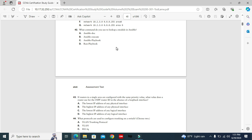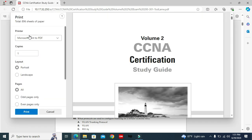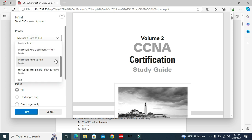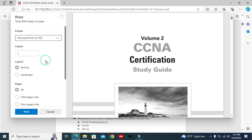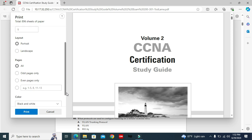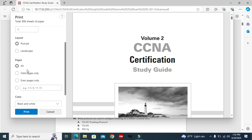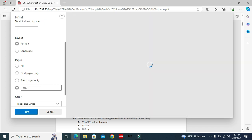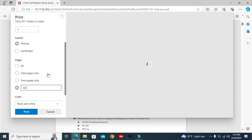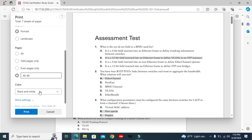Again, click on print icon or Ctrl+P. Under printer, select Microsoft print to PDF, and I'm selecting one copy only. Now I scroll down under pages. I'm selecting 40 to 46. You can choose your color, black and white or color. I am choosing black and white.